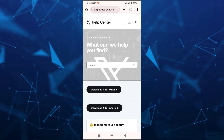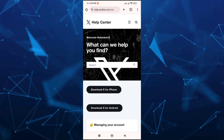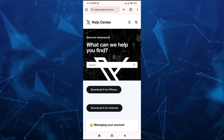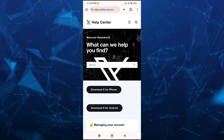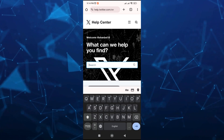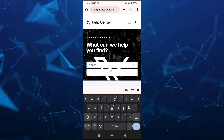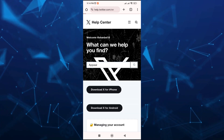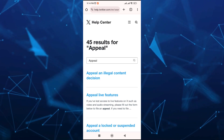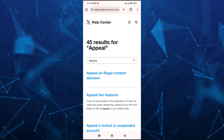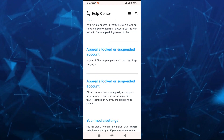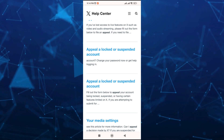You'll find the page where you can see 'What can we help you find?' So type in the search box — we're going to type 'appeal.' Once done, tap on the search icon, and you'll find all of the results. Just scroll down a bit and tap on the first one: 'Appeal a locked or suspended account.'